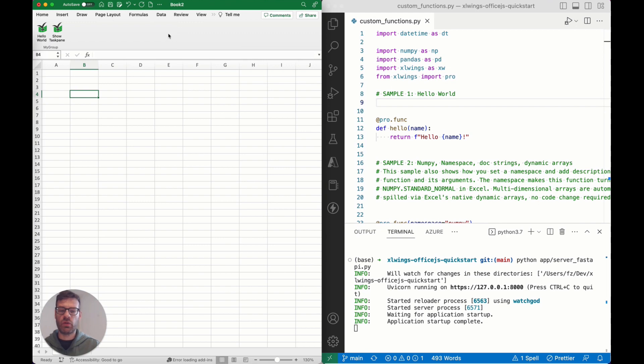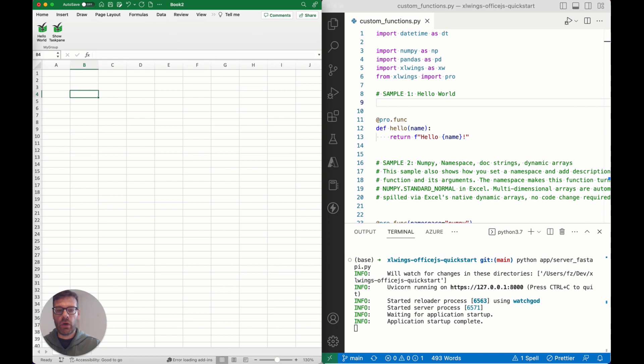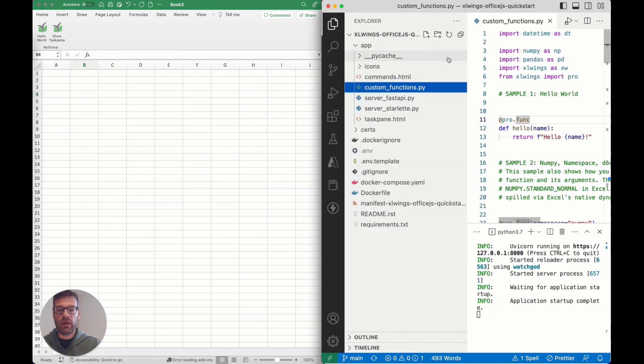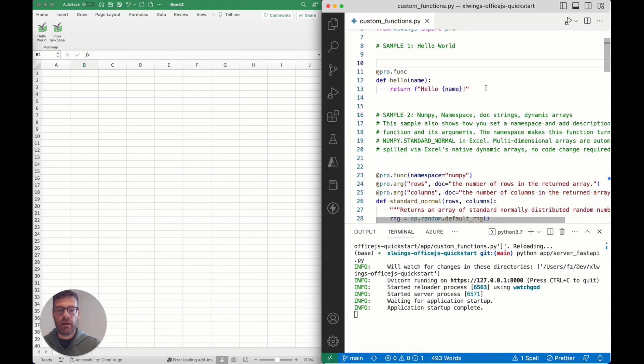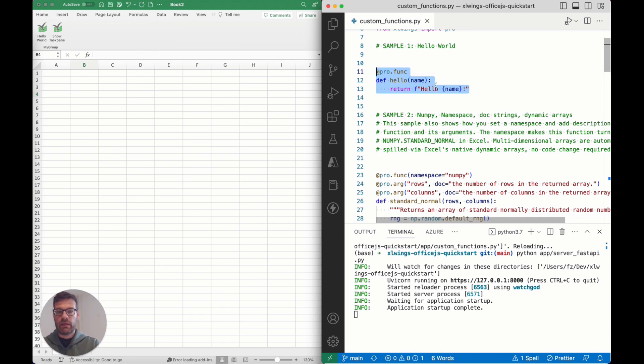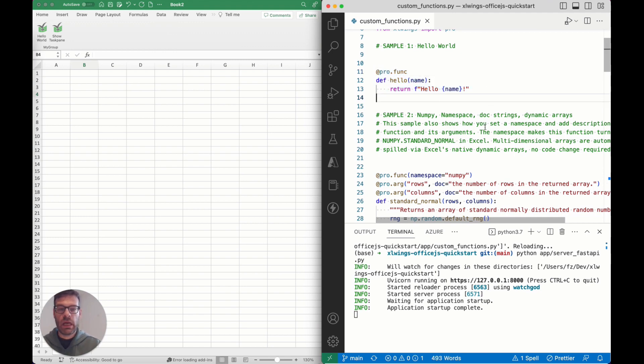To use the custom functions, that's pretty much all we need to do. As you can see here we are just going to open that custom_functions.py file, and that's the only one we really need to be concerned with when it comes to custom functions.